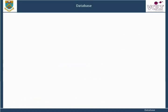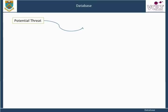If a threat is potential, you must allow for it to become an actuality. When it becomes actual, there is an impact. Impact you can consider and plan for, but in the worst case, there will be a loss.